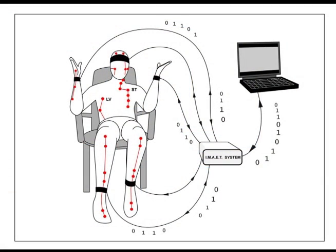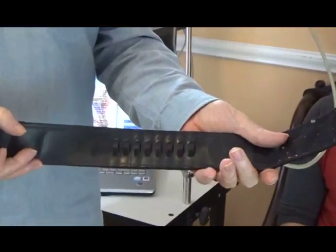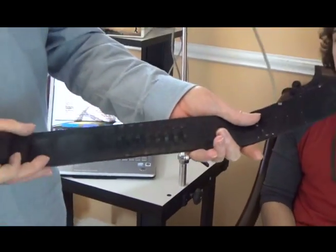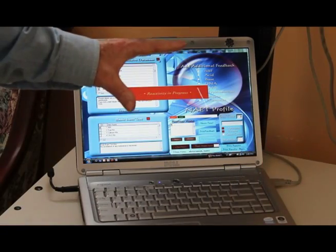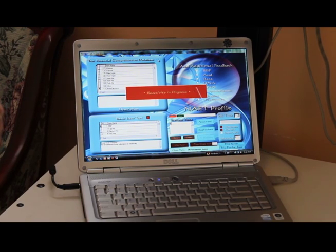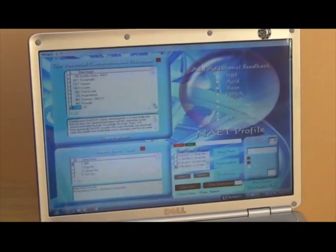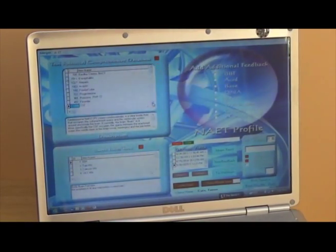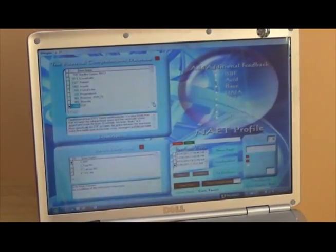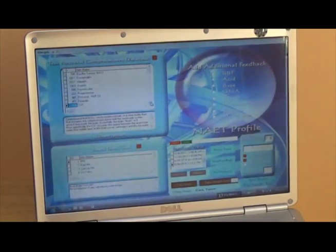First, we need to collect information from the body. We are going to put the head harness, which has eight channels, onto this person and run a 2,000-item database scan to see what comes up. We will analyze the results, which the software will post by degree of imbalance. From the scan we can see bacteria, virus, parasite results — so we will focus this particular treatment on bacteria.